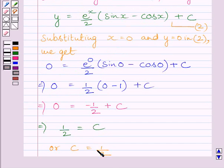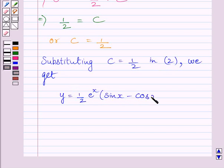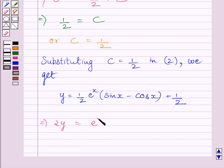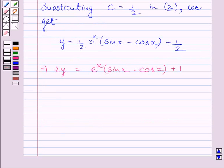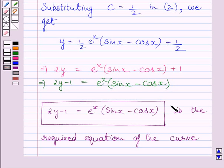Substituting C = 1/2 in equation 2, we get y = (1/2) · e^x(sin x − cos x) + 1/2. Multiplying both sides by 2: 2y = e^x(sin x − cos x) + 1. Subtracting 1 from both sides: 2y − 1 = e^x(sin x − cos x). This is the required equation of the curve.